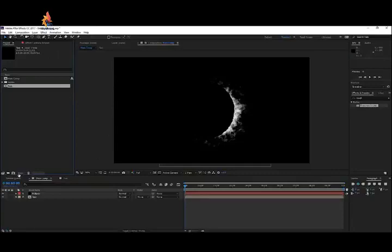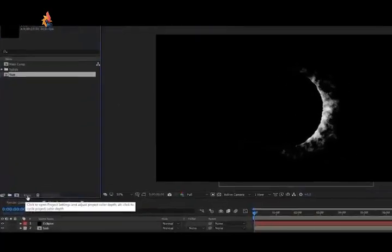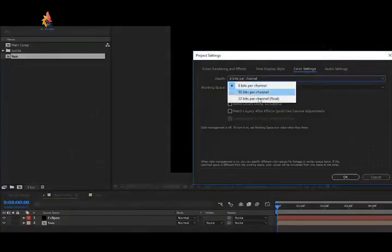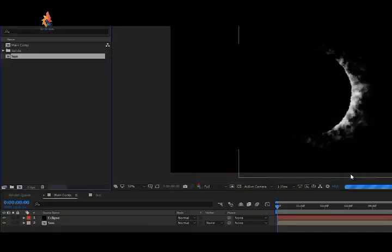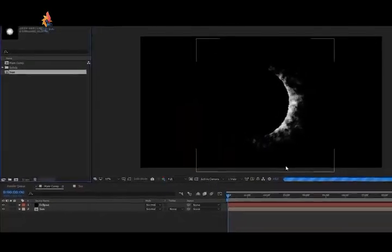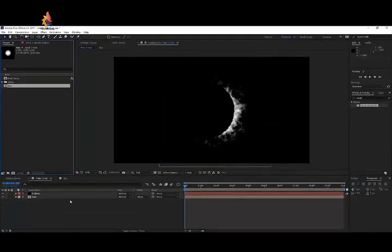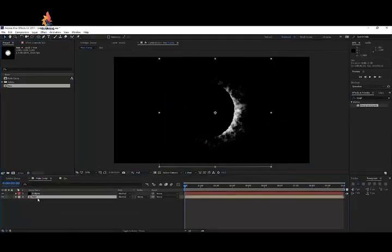Now go to your project panel — down here you'll see it says 8 bpc (bits per channel). Click on that and change it to 32 bpc. This allows us to work with more color depth, which works really well with glows and rich colors. Click OK — nothing should visibly change right away.